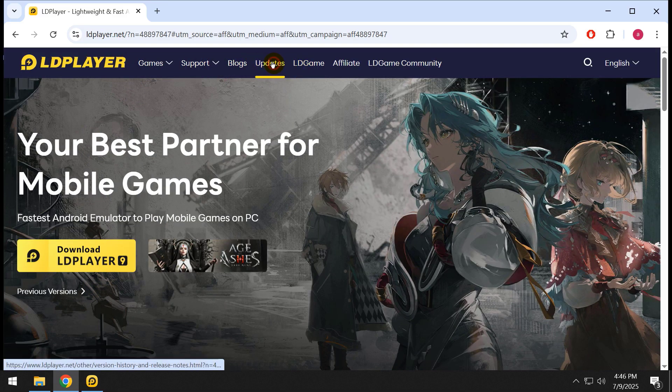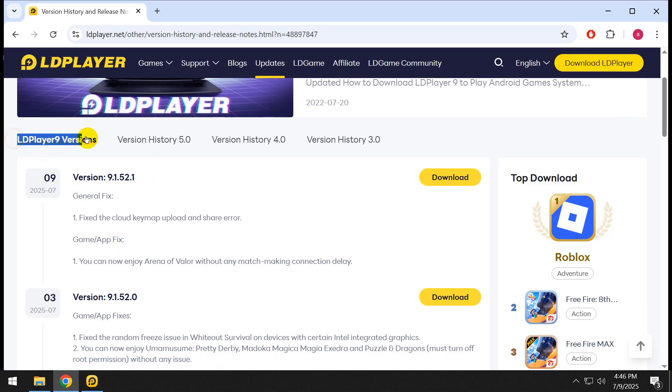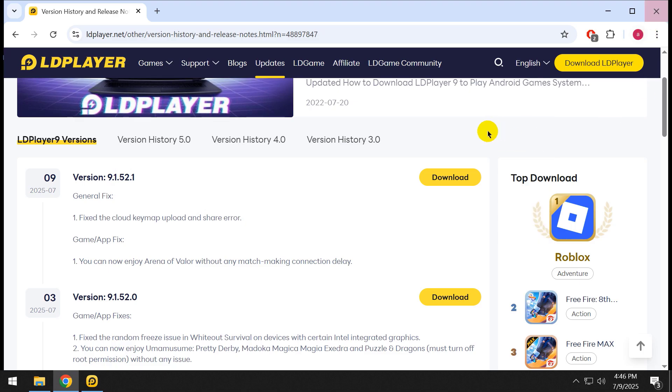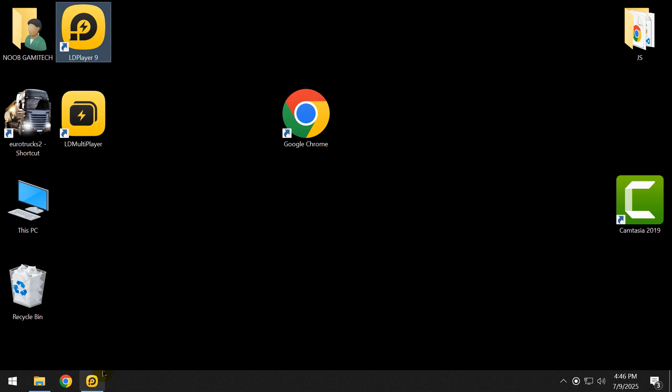After opening the website, click on updates and download the latest version of LDPlayer 9, version 9.1.5.2.1. Download and install that on your PC normally. After install, open it.